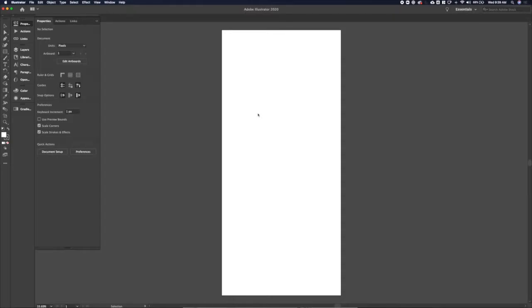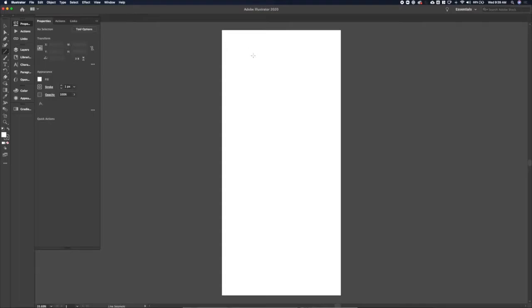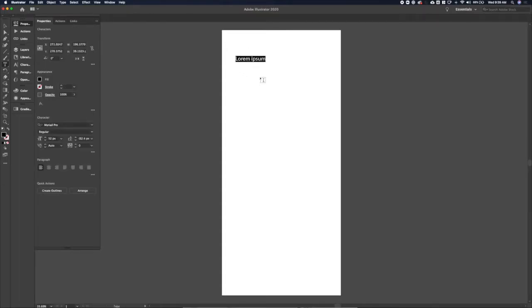Alright, so the weekly UI prompt we're going to walk through today is a workout tracker. I'm going to do it for mobile and I'm going to do a kind of workout walkthrough or guide, so kind of like a workout app.